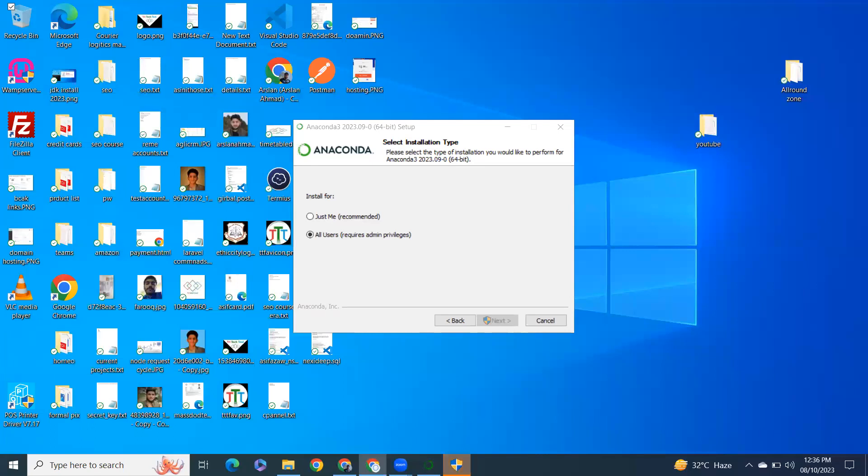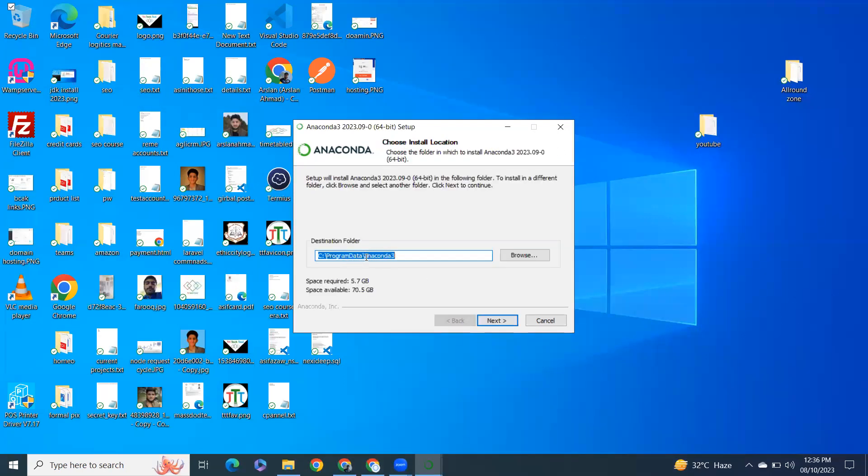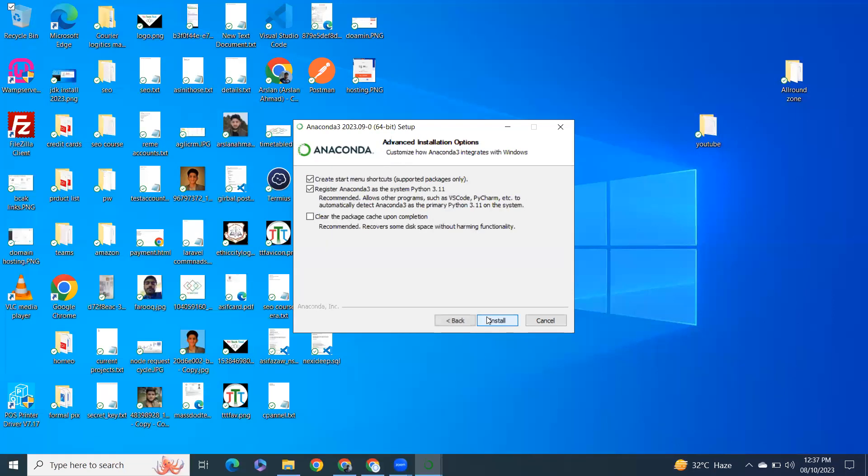Do you want to allow this app to make changes to your device? I will say Yes. It will show you the path. It requires 5.7GB of space. If you have space in C drive, don't change the directory. If you don't have space, change the directory where you want to install Anaconda. I will go with the default one. Click Next.